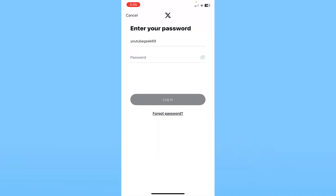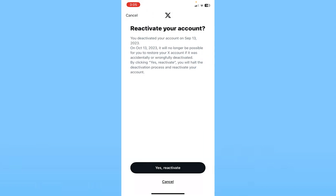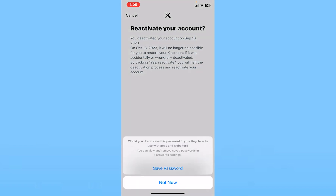After you enter your email or username it's going to take you to this page. Over here you need to enter the password of your Twitter account. You guys also enter the password of your Twitter account and click on login.